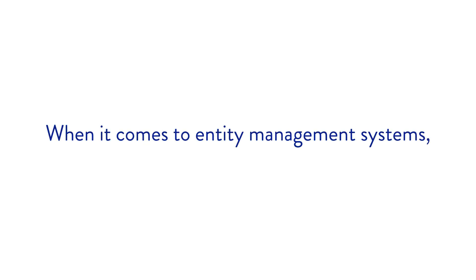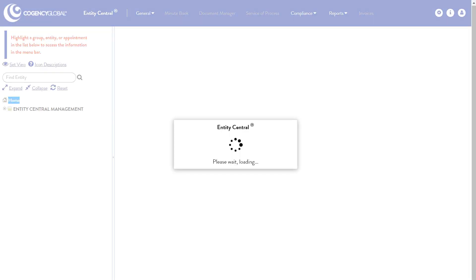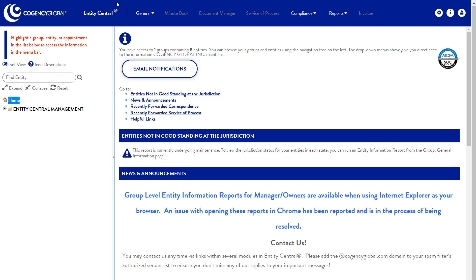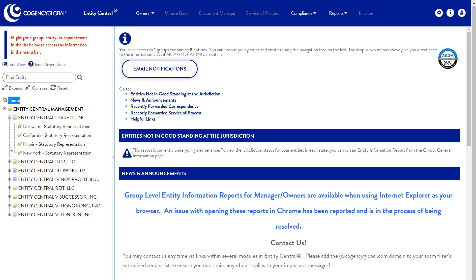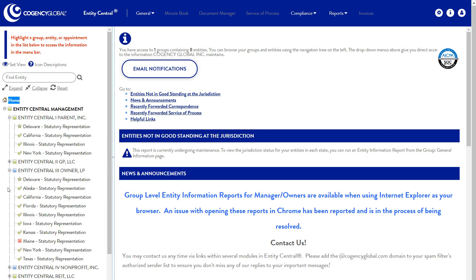When it comes to entity management systems, sometimes less is more. Entity Central features an intuitively simple interface where you always have a clear view into the structure and status of your entities.